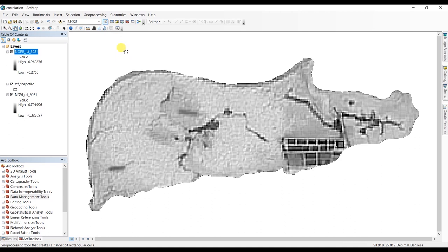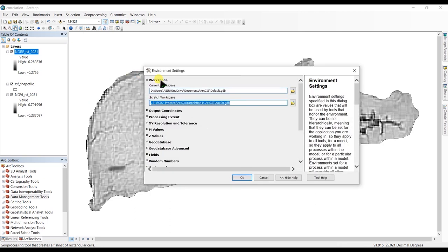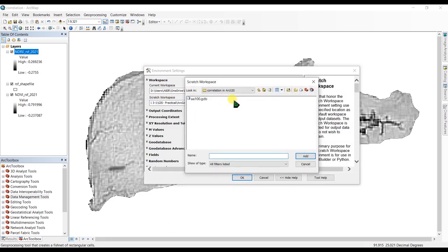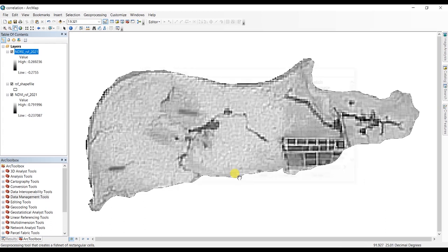Before we start anything we have to set our working directory or workspace. Go to Geoprocessing and Environments, and under the workspace you can see here I have created a folder renamed 'correlation ArcGIS' and I have created a geodatabase in here, and I'm going to add this as my workspace and click OK.